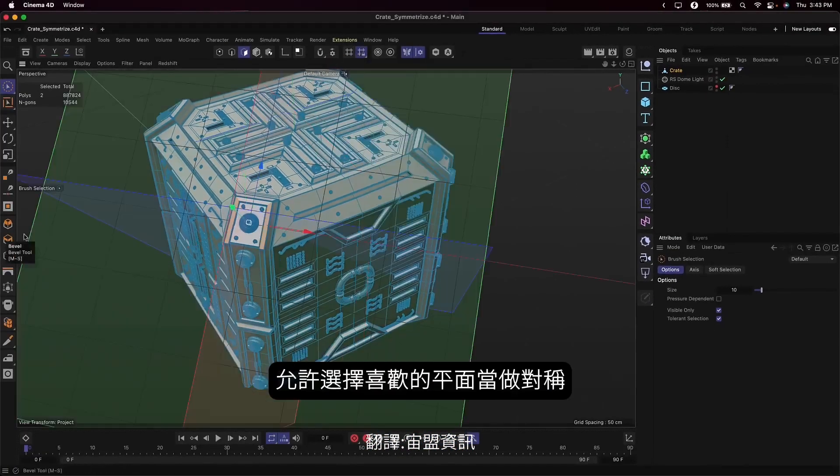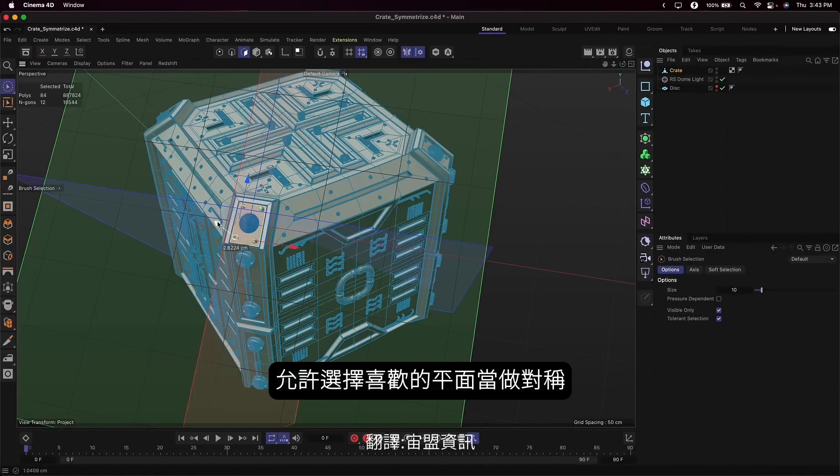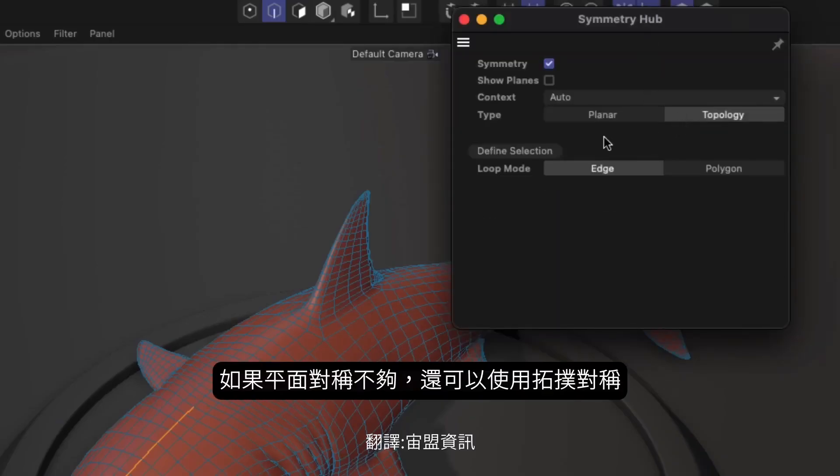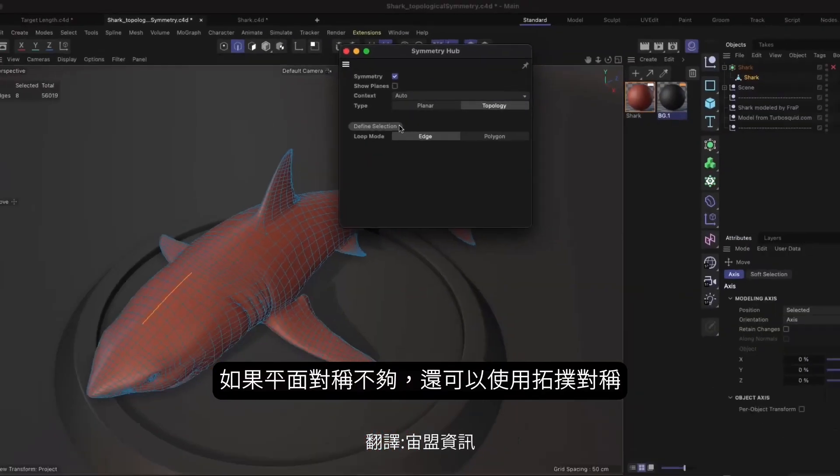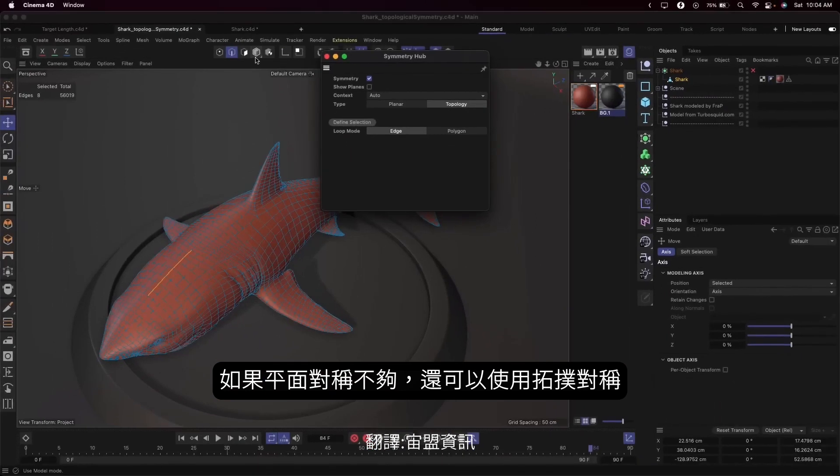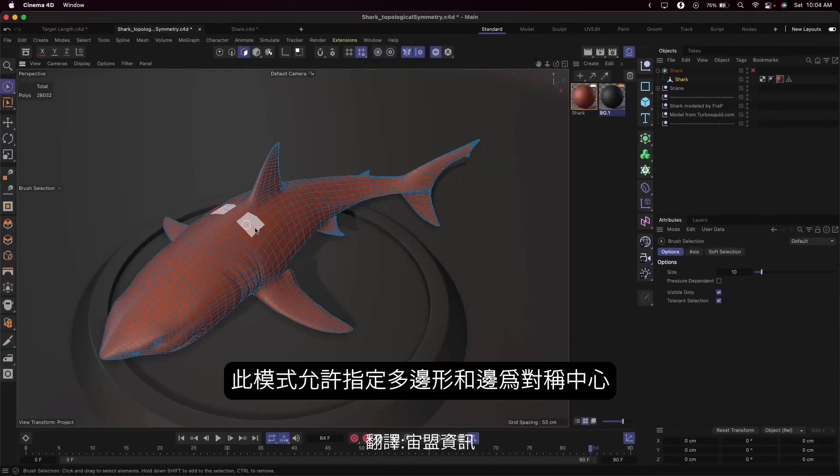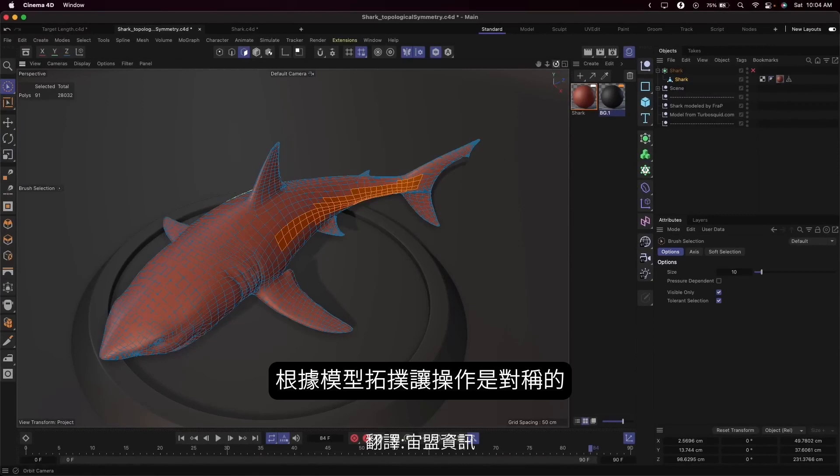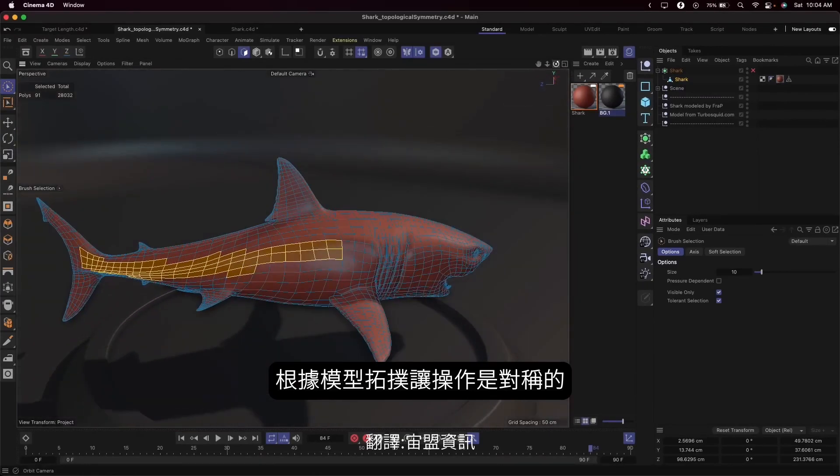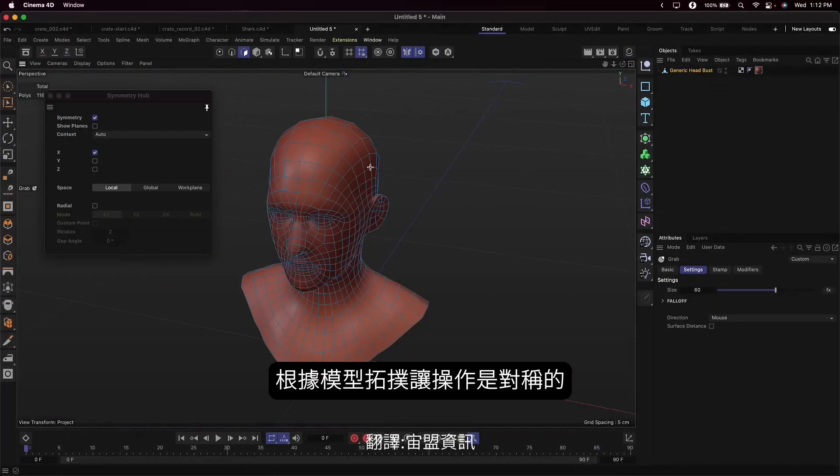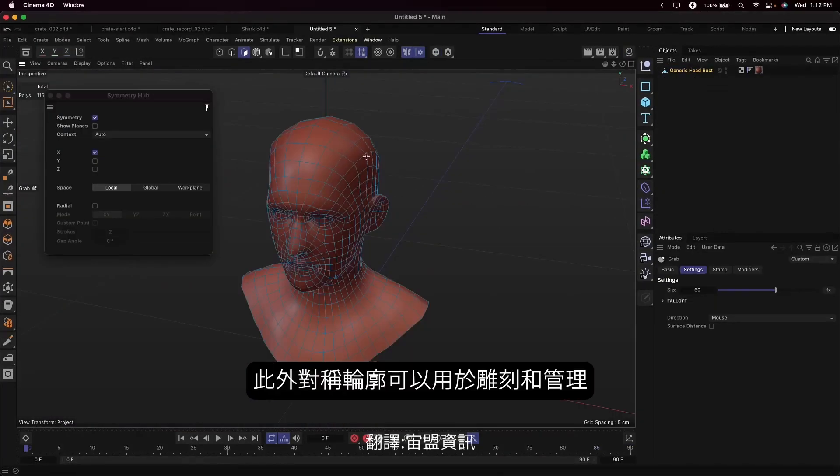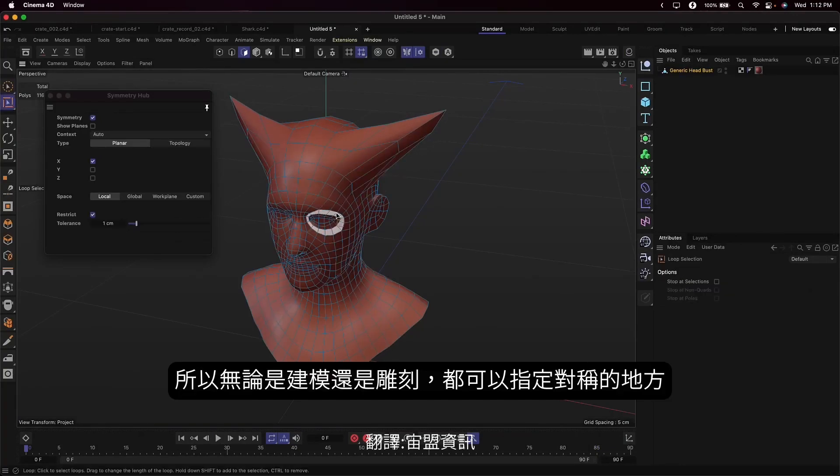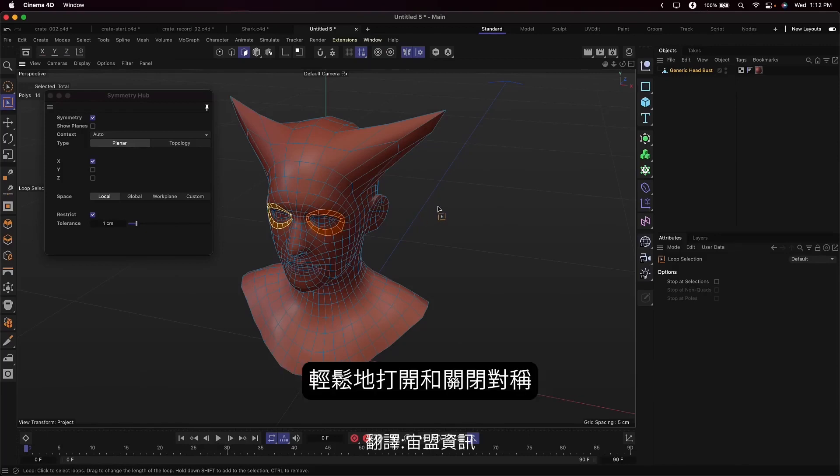When planar symmetry isn't enough, enable topological symmetry. This mode uses polygon or edge selections to determine the center of symmetry and mirrors your actions based on the topology of the model. The symmetry hub also provides a central place to manage sculpt symmetry as well. So whether you're modeling or sculpting, you can define your symmetry settings in one place and easily toggle symmetry on and off as you work.